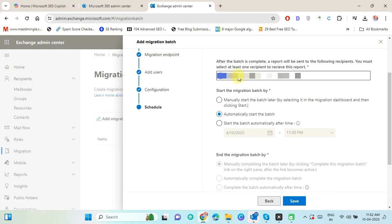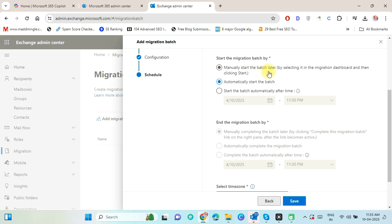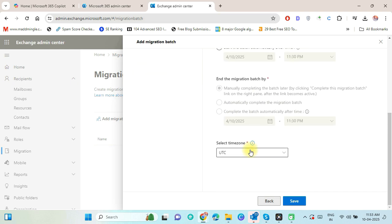Here put the email ID of that user who will receive the report of the migration process. Now select Automatically start the batch. You can also select the Manually start option if you want to start the migration batch later manually. Now select the time zone and press the Save button.